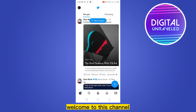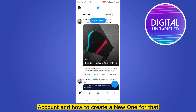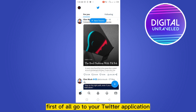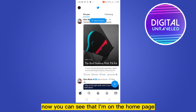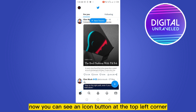Hello everybody, welcome to this channel. Today I'm going to show you how to delete your Twitter account and how to create a new one. For that, you have to follow my steps very carefully. First of all, go to your Twitter application. Now you can see that I'm on the home page of my Twitter account.